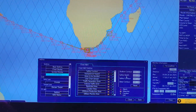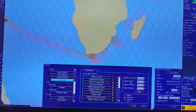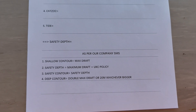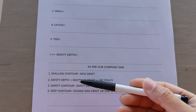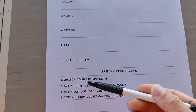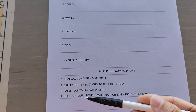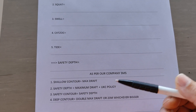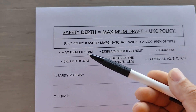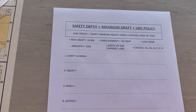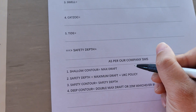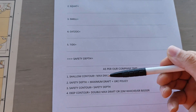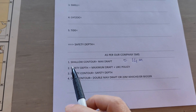Now I will write the calculations on paper so it is easier to understand. As per our company SMS, the shallow contour equals the maximum draft — our maximum draft is 13.8 meters, rounded up to 14 meters. Now I will show you how to calculate the remaining parameters: safety depth, safety contour, and deep contour.